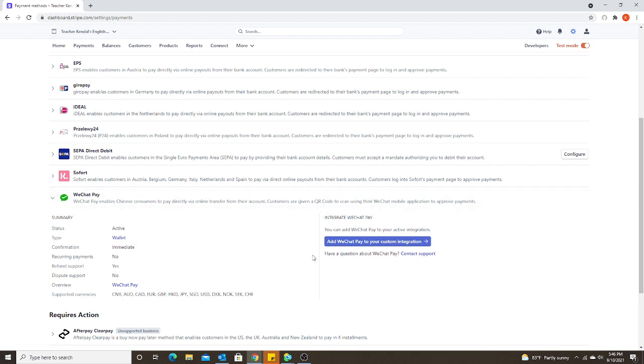The section on the right where it says integrate WeChat Pay, this would be if you wanted to integrate it into your website or a scheduling app. But since we are not doing that method right now, we're not going to do anything with this section.